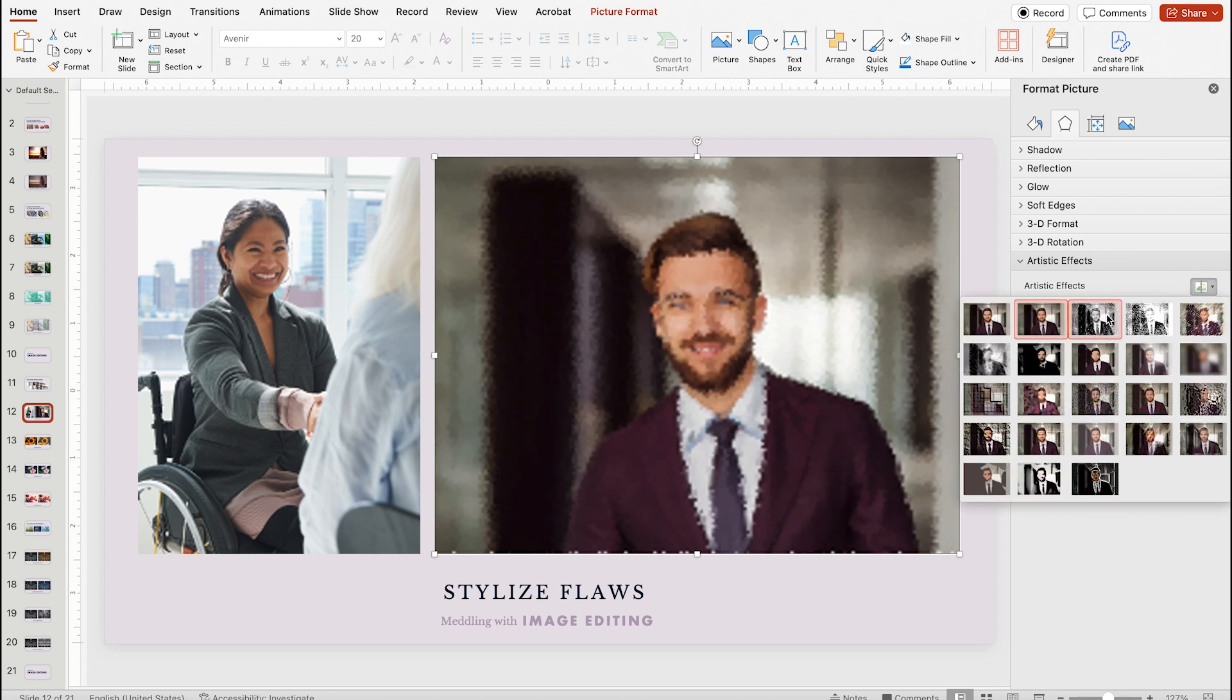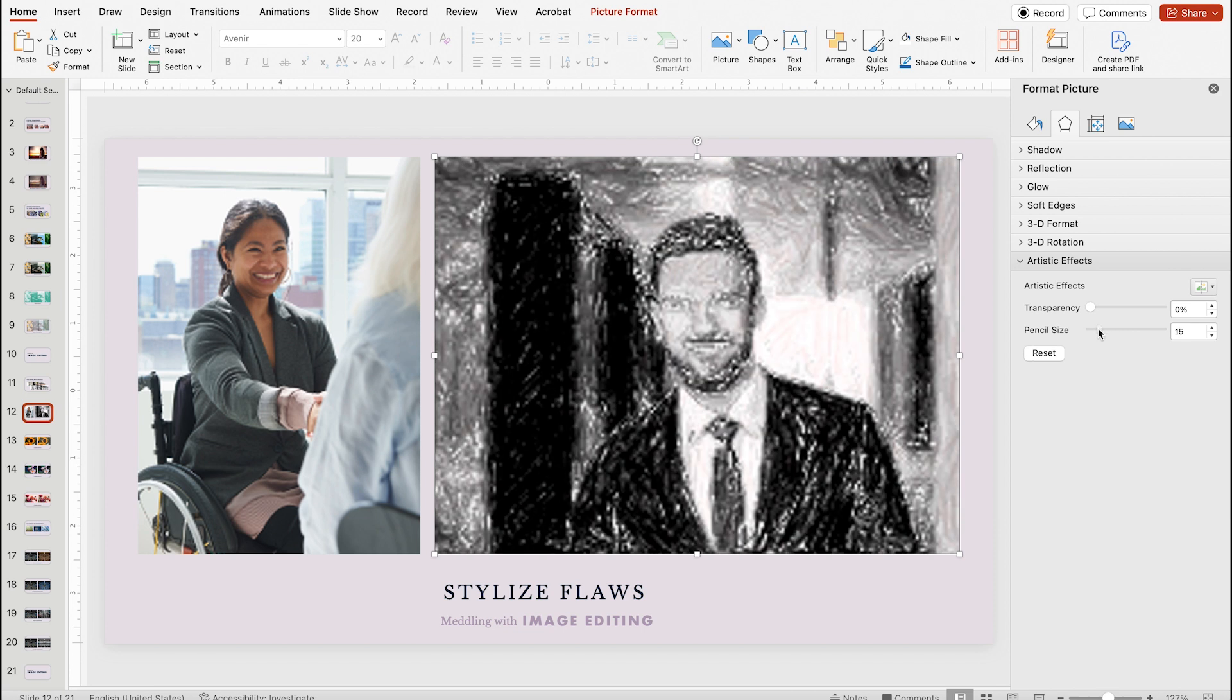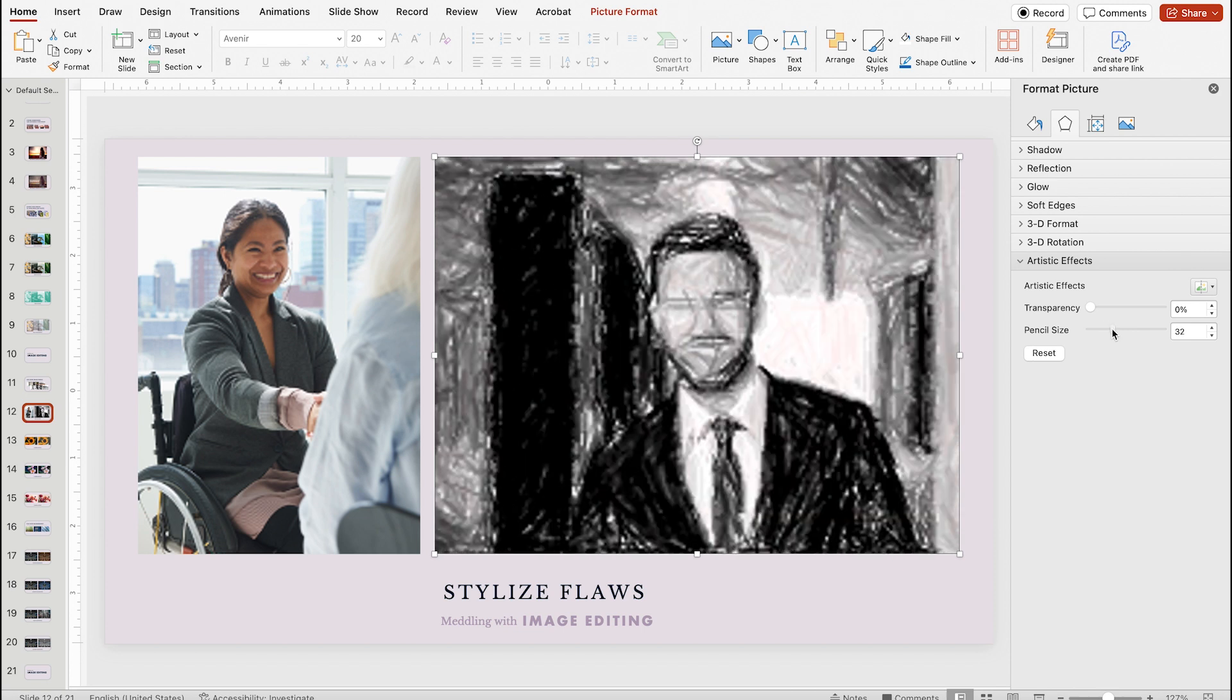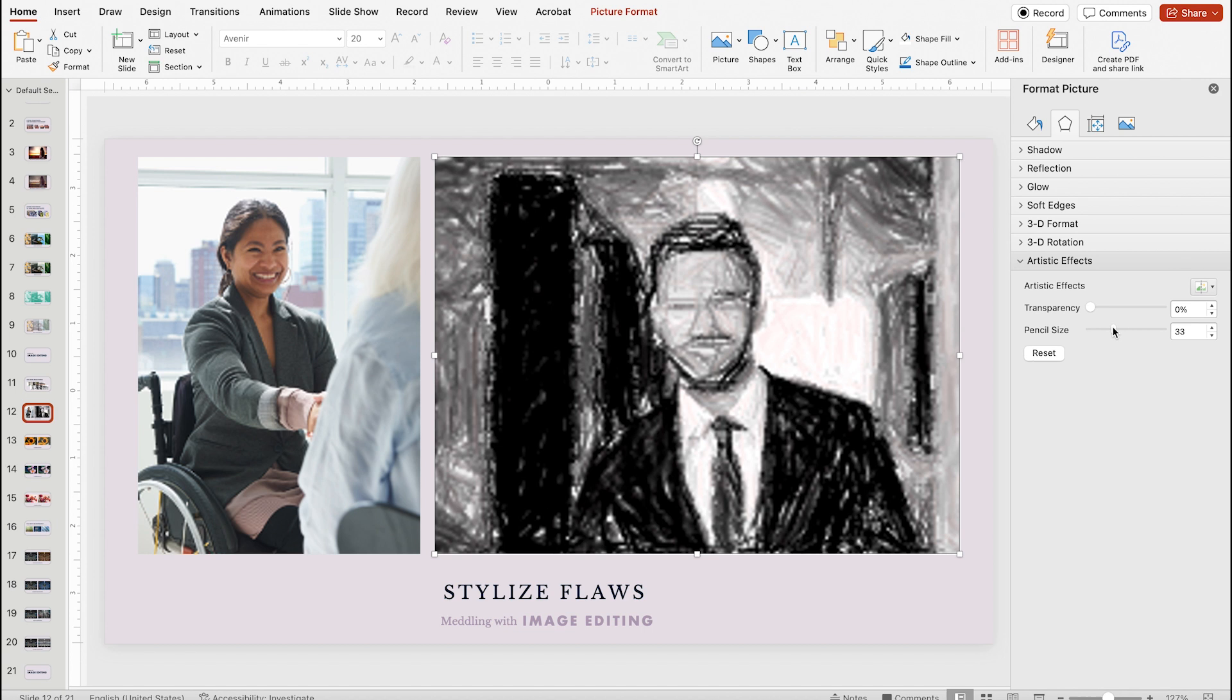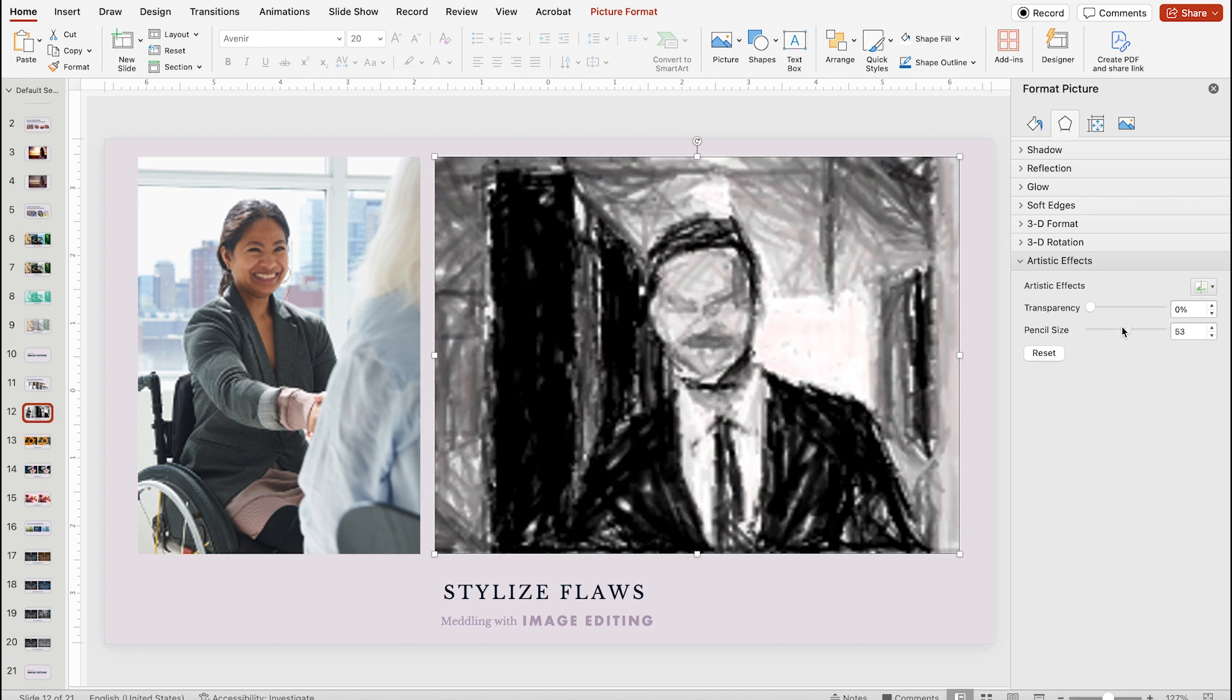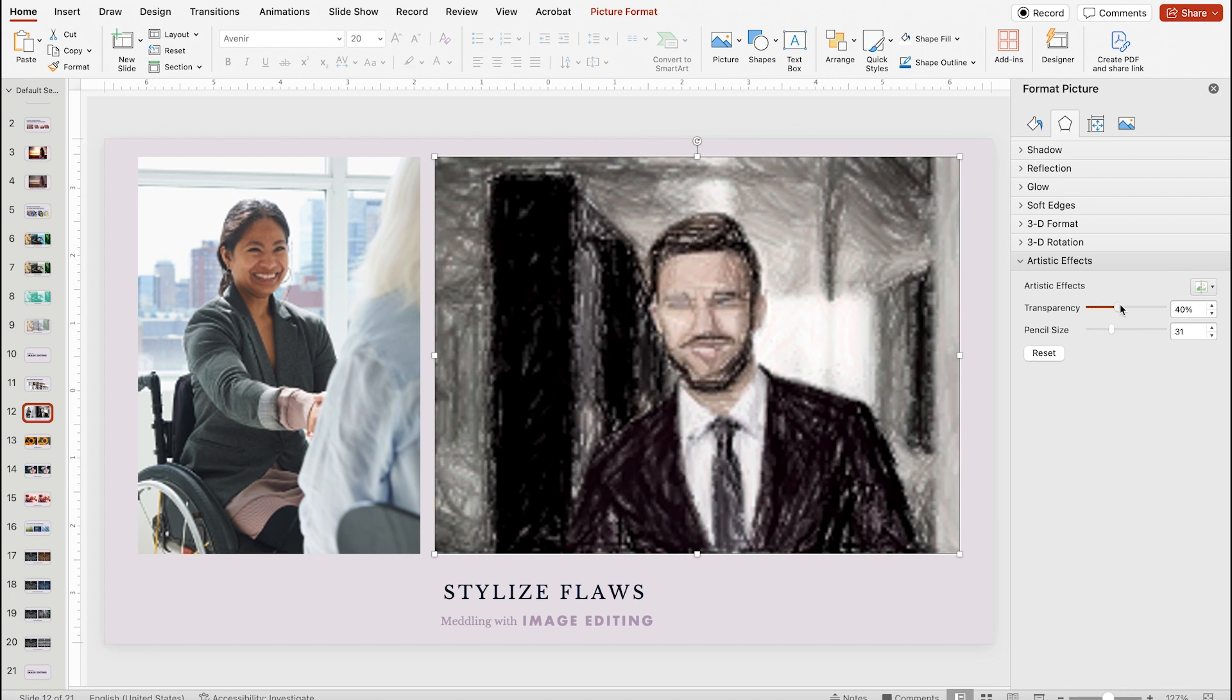One of my favorite effects that I talked about in a previous video is pencil grayscale, which basically turns your photo into a pencil drawing. This image is such poor quality that it gets pretty rough, but if I play with the transparency slider, I can bring in a little bit of that original image color to give this pencil drawing a little more stylization.